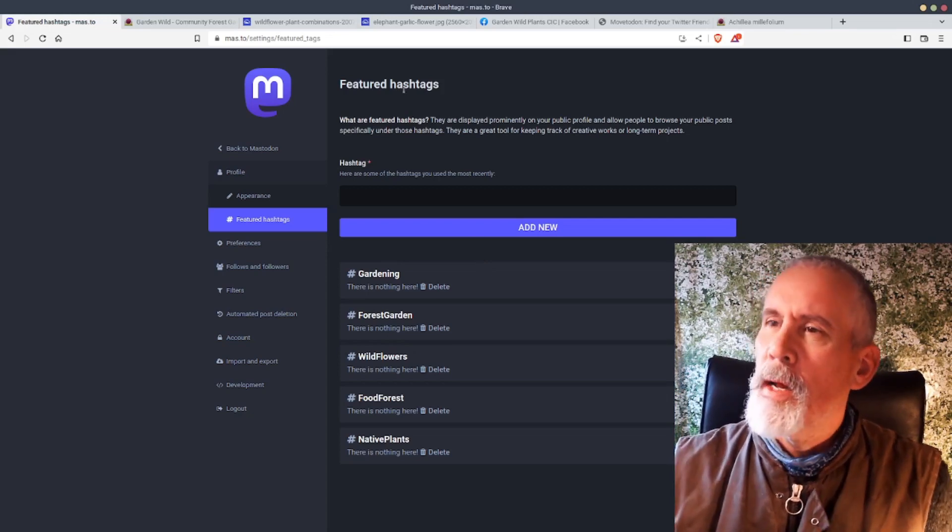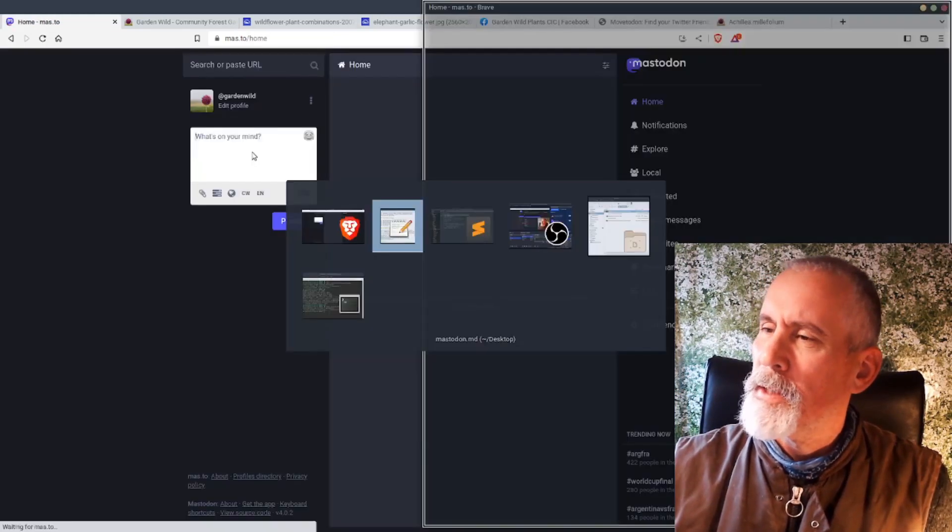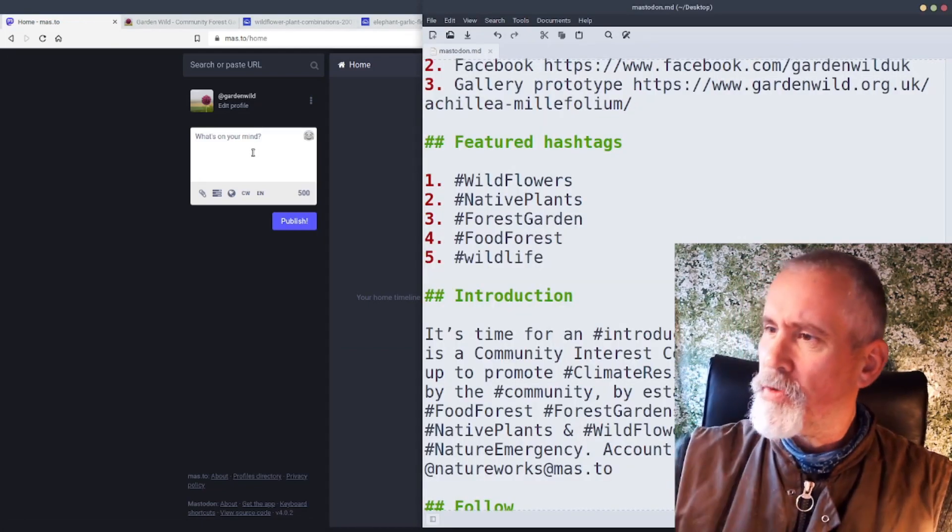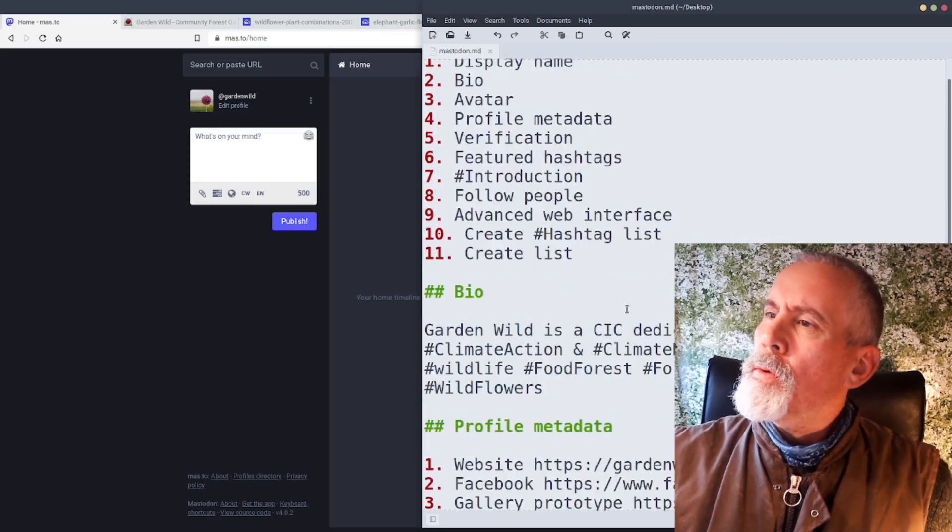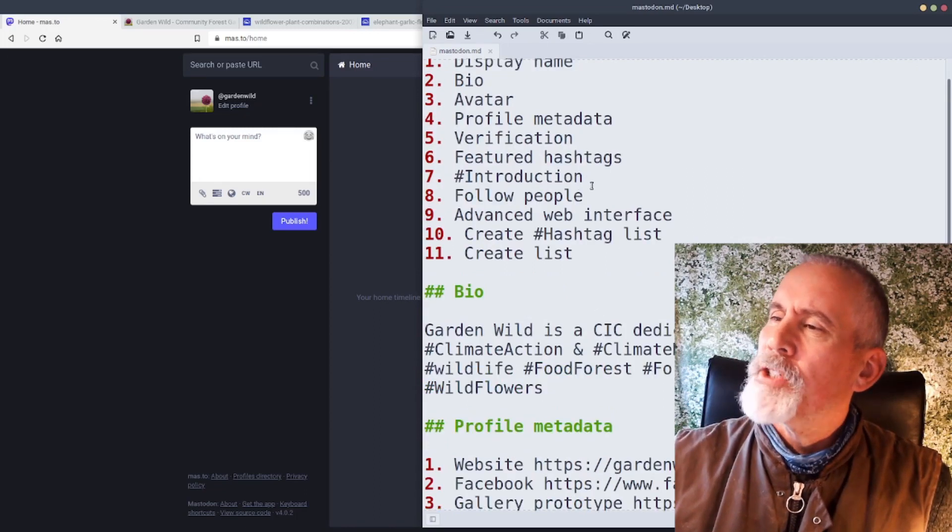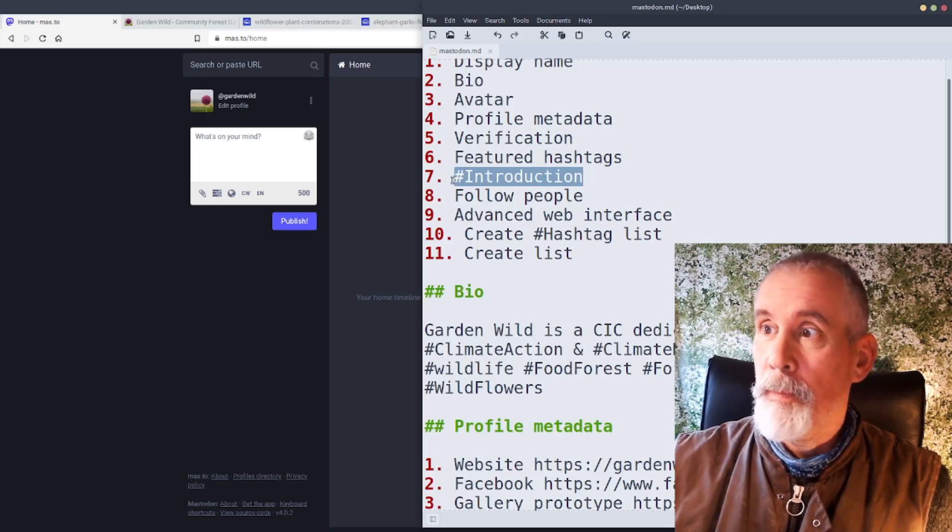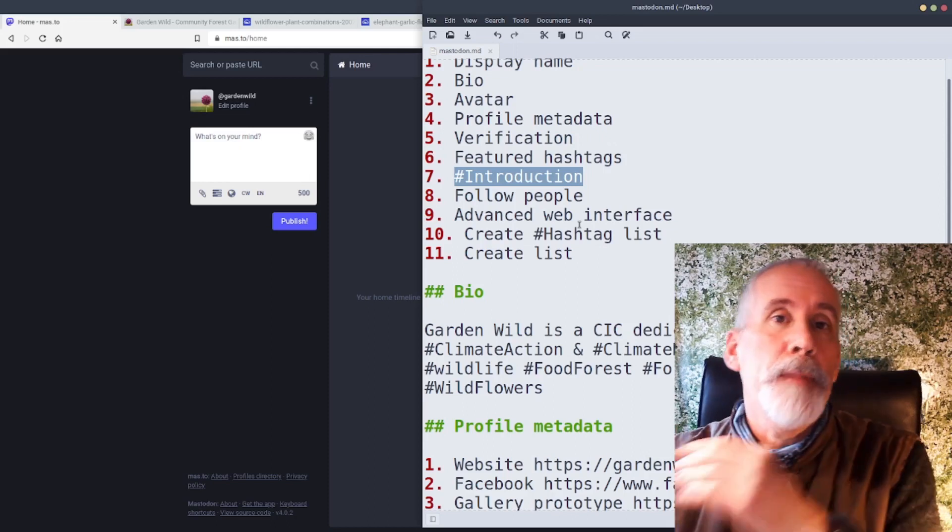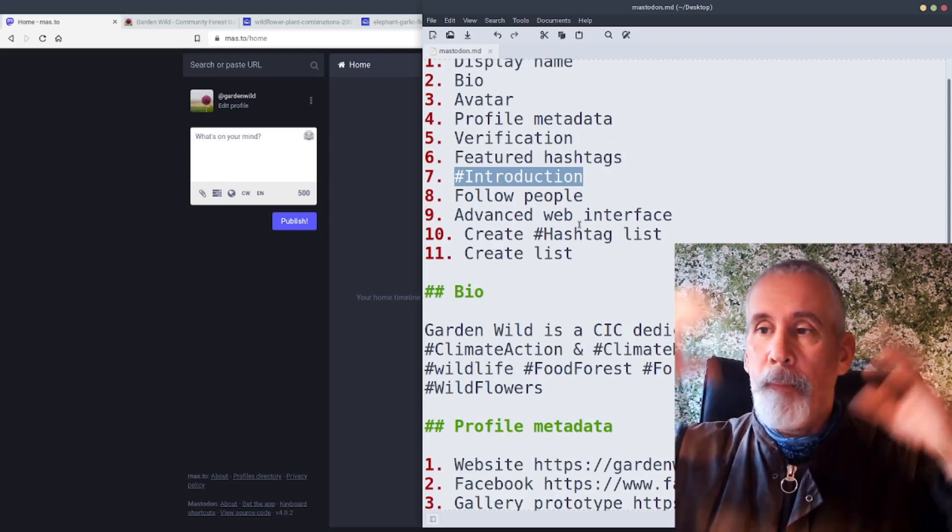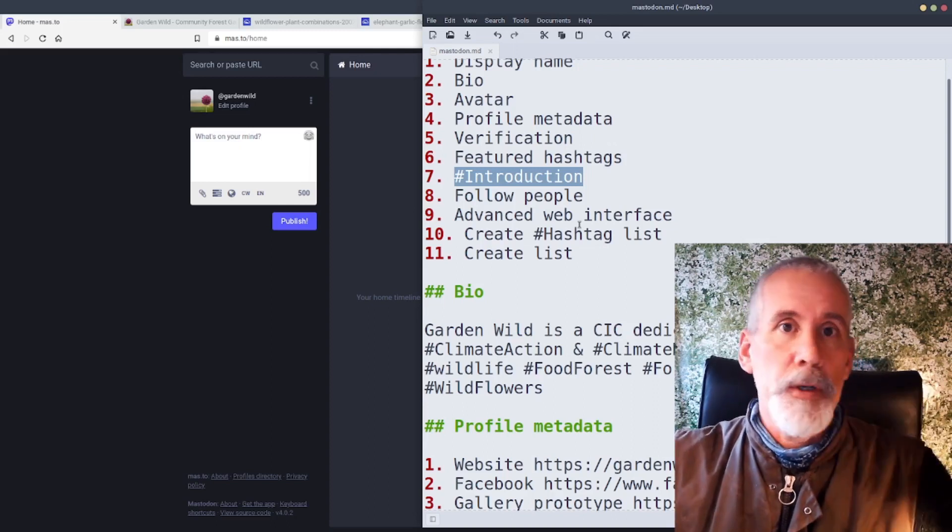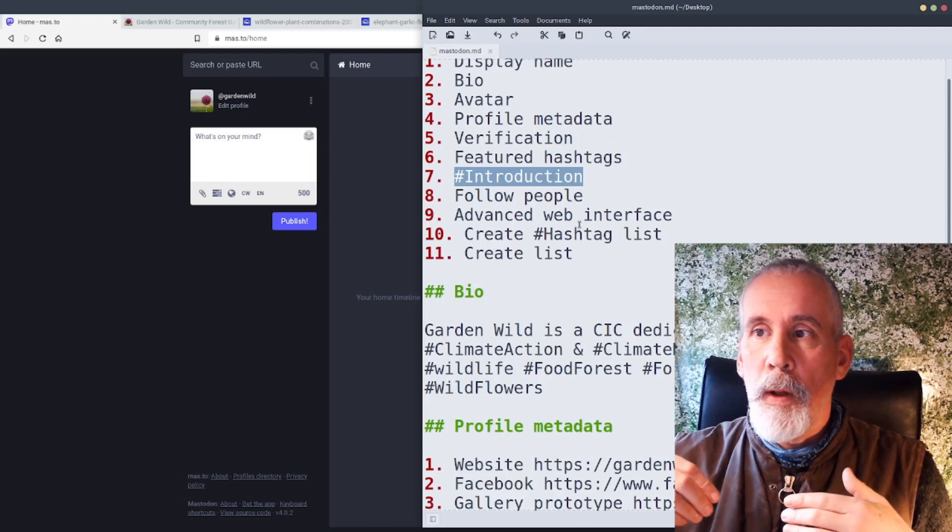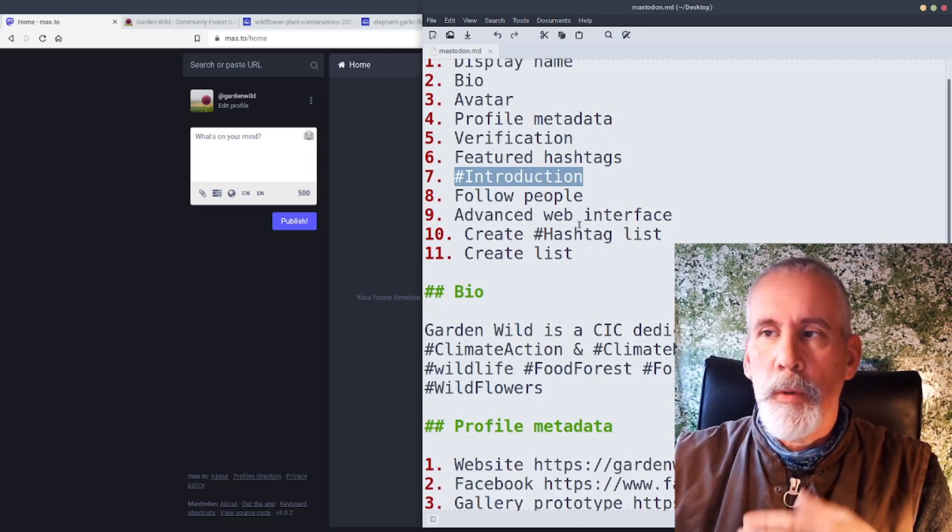The next thing you want to do, if you go back to Mastodon, back to your home page with the stream, you want to post an introduction and use the hashtag introduction as well. So by posting an introduction, hopefully you get people to boost it, and then when people boost it, you will get more of a profile. More people will follow you and you can follow back.